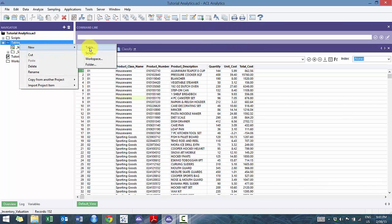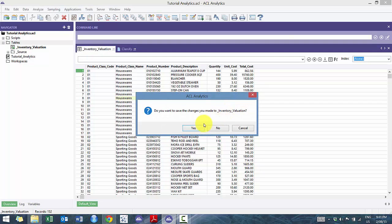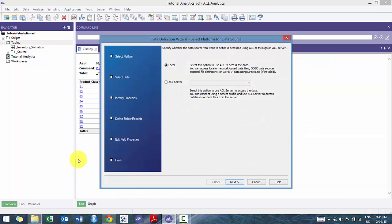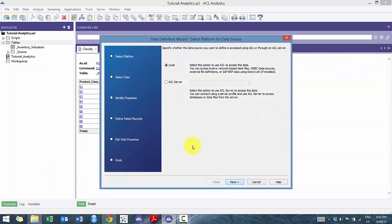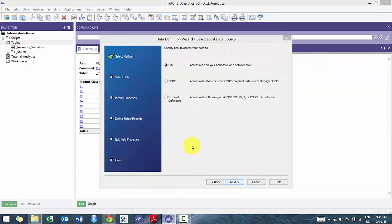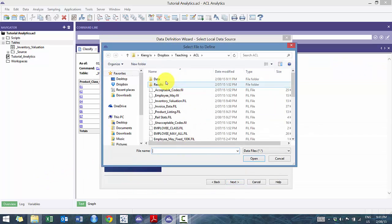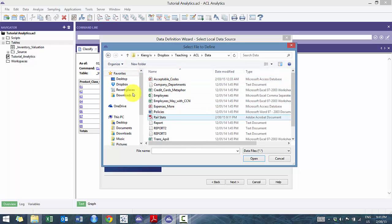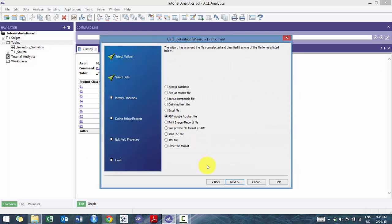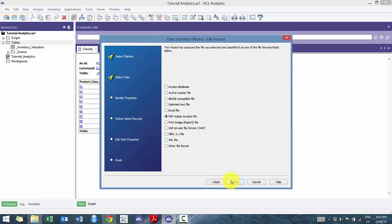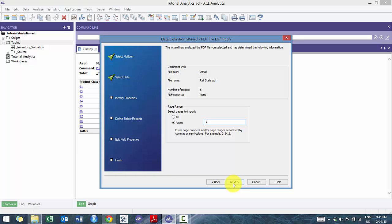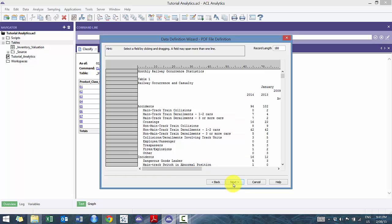Next thing we're going to import is the PDF. So this one's actually a little bit trickier because this is actually not a standard report, but I wanted to show you how can you do it with something much more difficult. And in this case, we're actually going to import just page one, but you can import all the pages. In this case, these rail statistics include multiple reports, so it's not ideal to import them all at once.